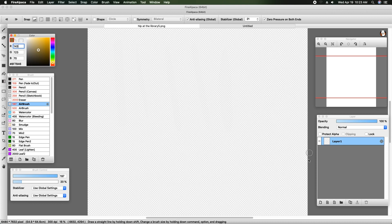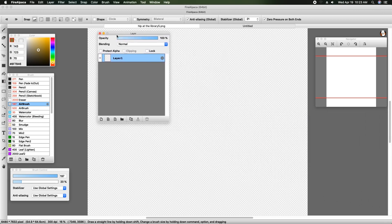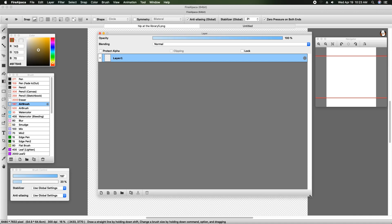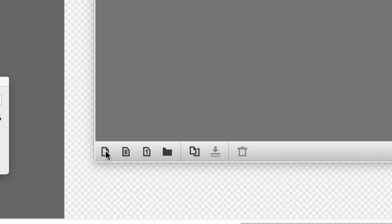Over on the bottom right I have the layer panel. Down here we have what looks like a sheet of paper, a sheet of paper with an 8 on it, a sheet of paper with a 1, a file folder, two pieces of paper, an arrow with two lines, and a delete button.